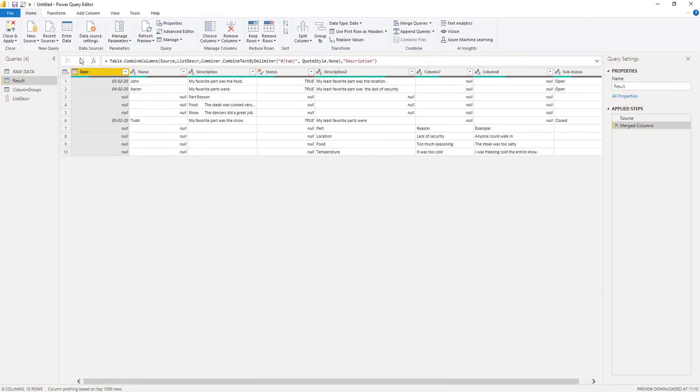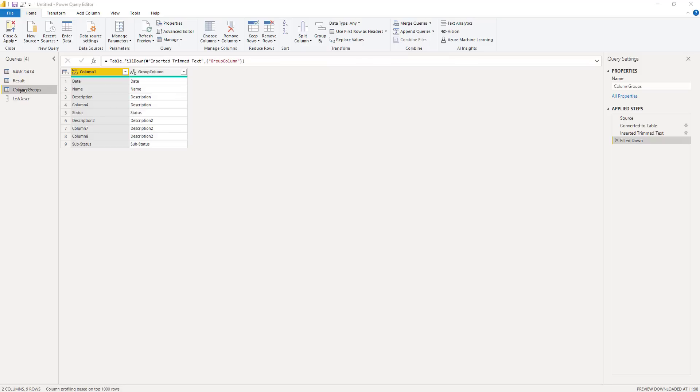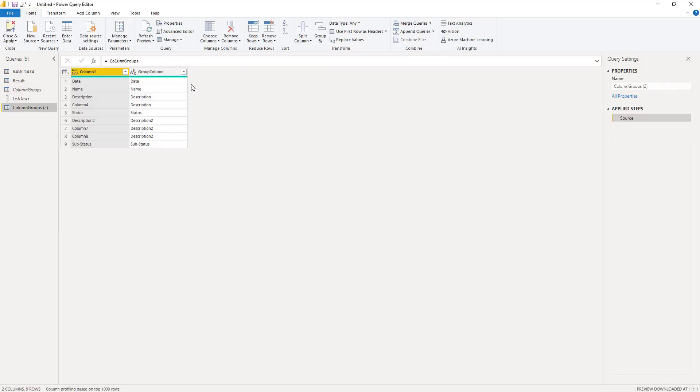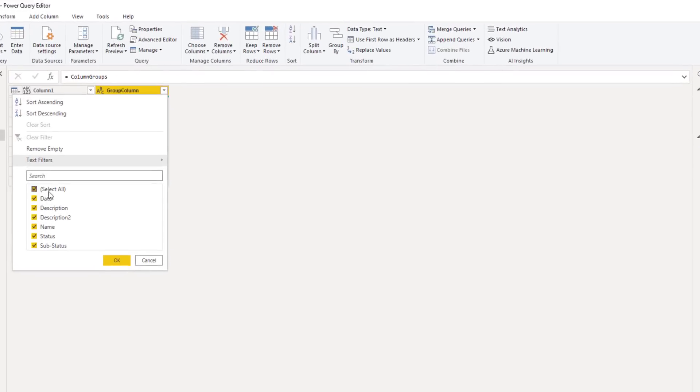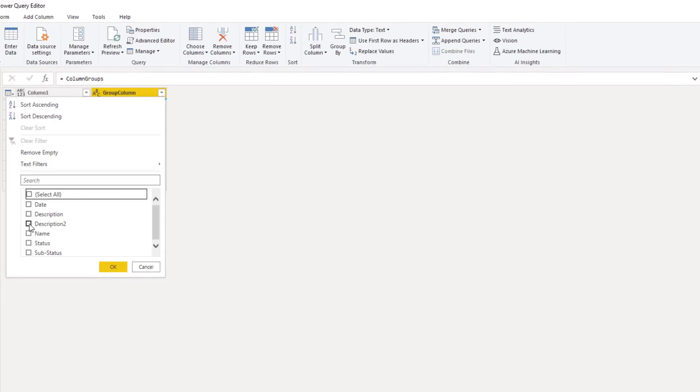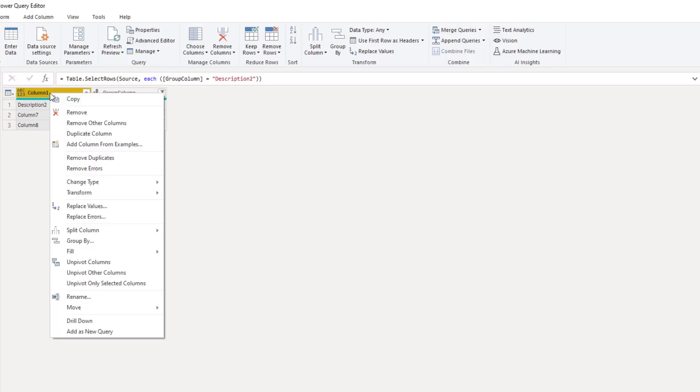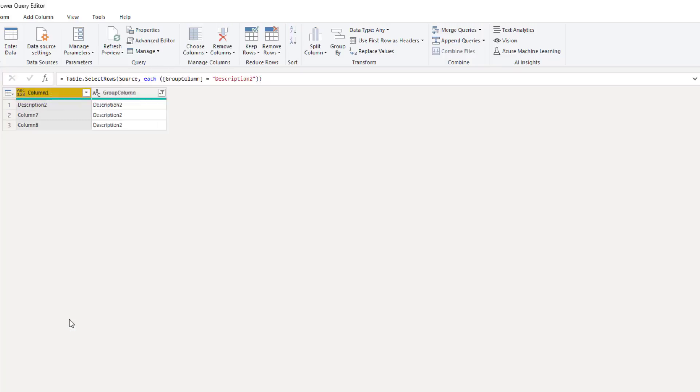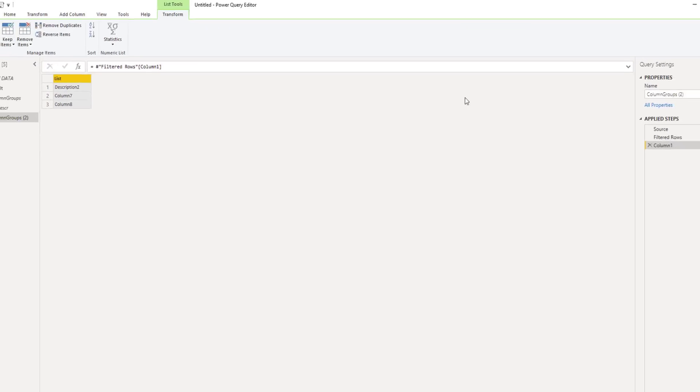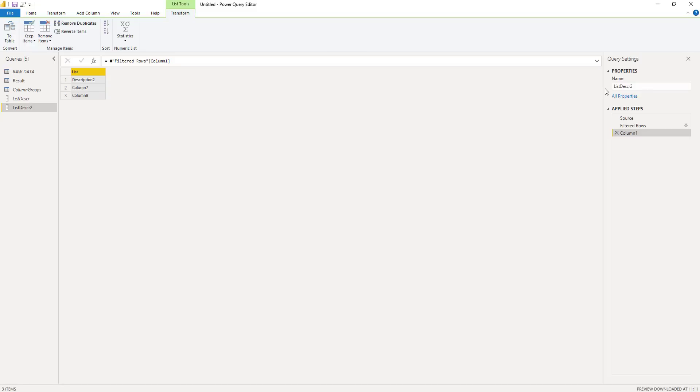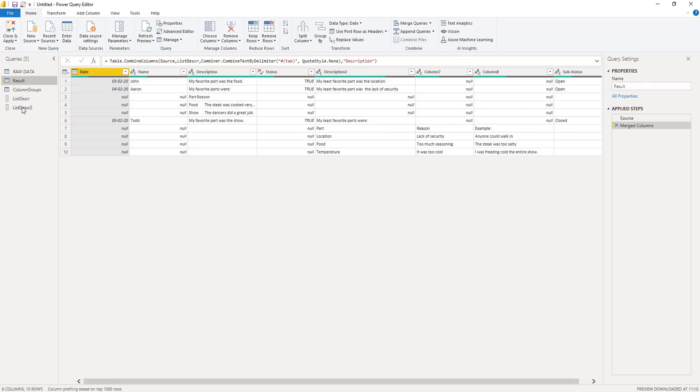Let's repeat this for description two as well. So I'll go to my group columns query. I'll create another reference. Select the columns that I need. So those are description two. That returns these three columns. I'll right click my header, select drill down. And I'll rename this query as well.